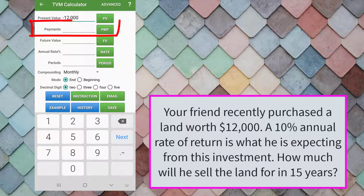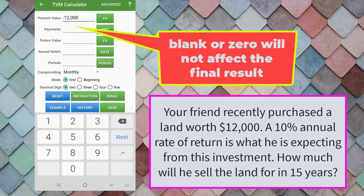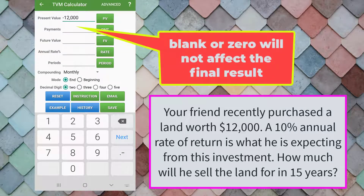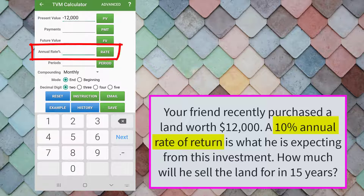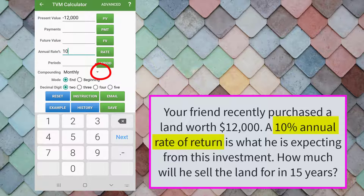In the field of payments, or PMT, you can leave it blank or type zero — either way it will not affect the final result. The problem says a 10 percent annual rate of return is what is expected from this investment, so type 10 in the field of annual rate percentage.